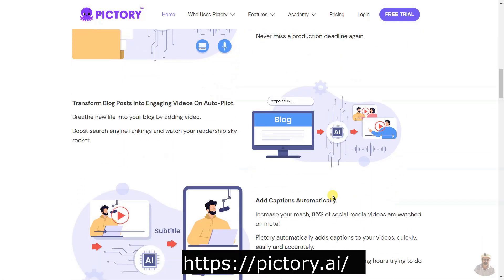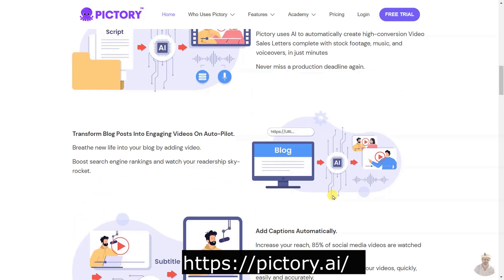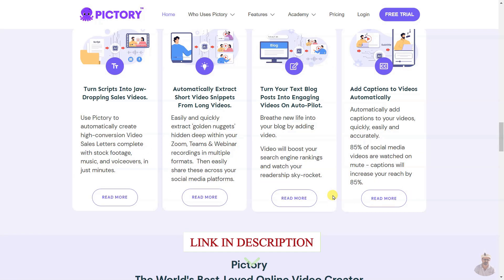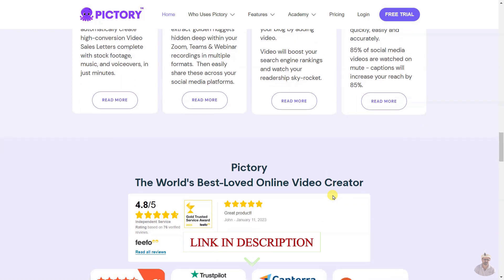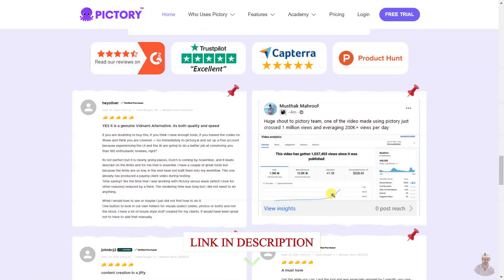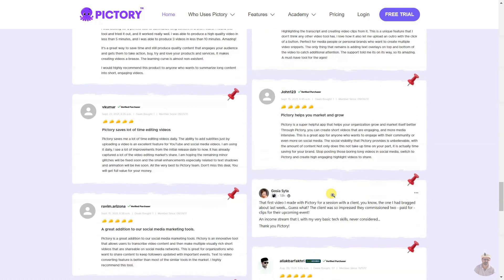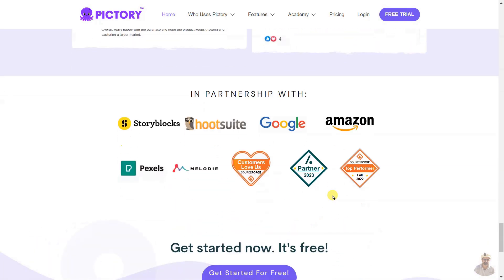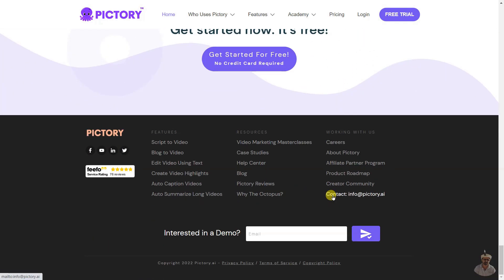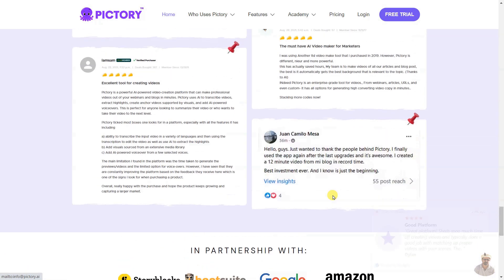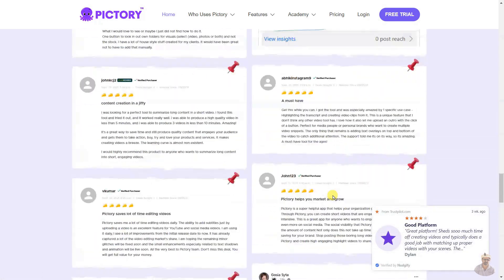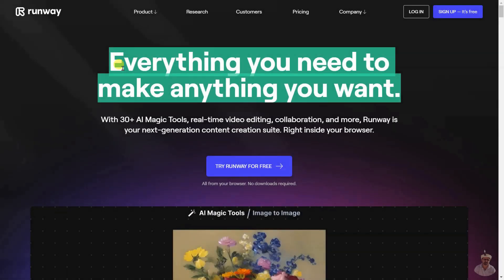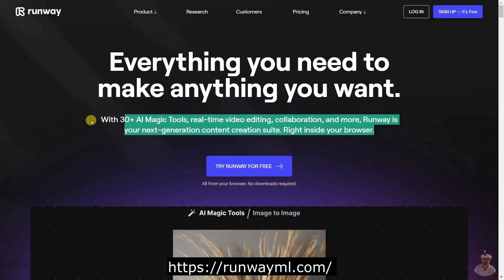Pictory is the perfect video marketing tool to make short, highly shareable, branded videos from your long-form content quickly and cost-effectively. Create stunning sales videos, repurpose your content, and add captions to your videos automatically, all without any technical skills or software download required. Get started today and reap the benefits of increased engagement, organic reach, and boosted search engine rankings.